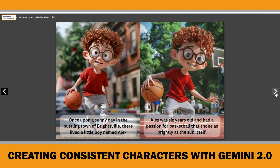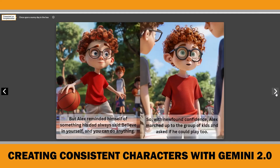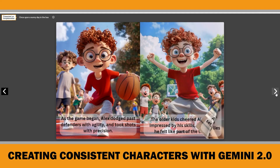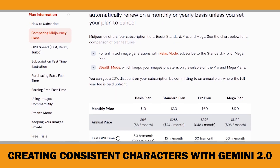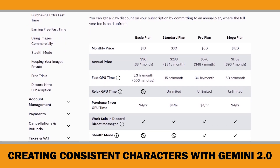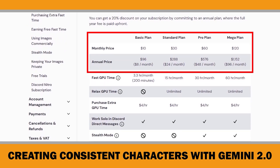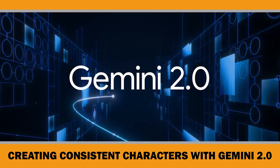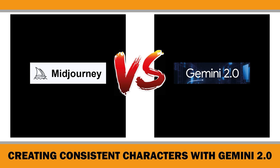Previously, I made a tutorial showing how to create consistent characters with Midjourney AI. Midjourney is a great tool, but it's a paid service. So if you are looking for a free alternative to create consistent character illustrations, Gemini 2.0 can be a great option. In this video, I will also compare the results from Gemini and Midjourney side by side so you can decide which one fits your project better.